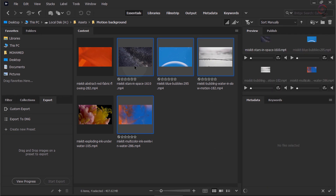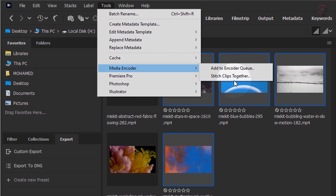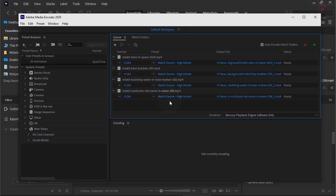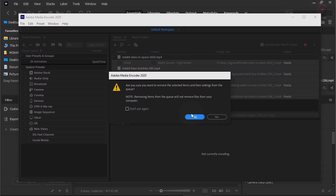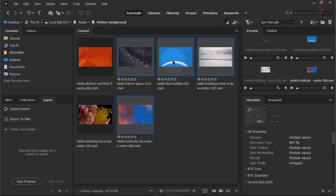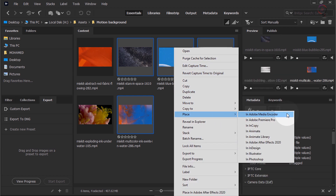With your video selected, go to Tools > Media Encoder. You can choose to Add to Encoder Queue or Stitch clips together. Add to Encoder Queue: add video clips to the Encoder Queue from Bridge, and select the required encoding option for each file separately in Adobe Media Encoder, where these assets are queued for encoding. To add clips to the Encoder Queue, you can also select the videos in Bridge and Command-click, then right-click to open contextual options and choose Place In Adobe Media Encoder.